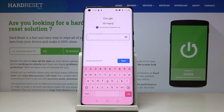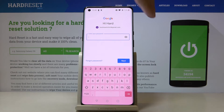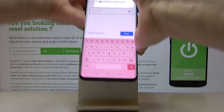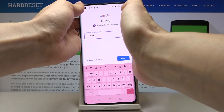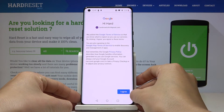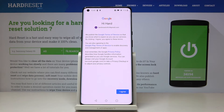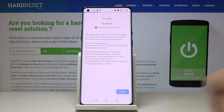Now it's time to enter the password, so let me do it off the screen. When the password is entered, just tap on Next. Here you have to read the Google Terms of Service, Google Play Terms of Service, and also check the Privacy Policy. If you agree with all the conditions, just click on I Agree.